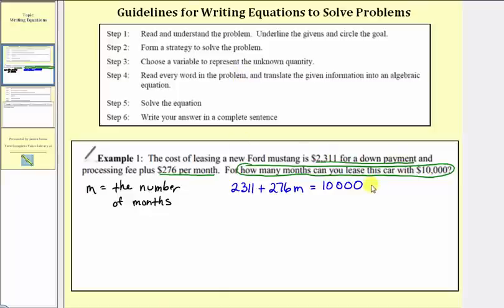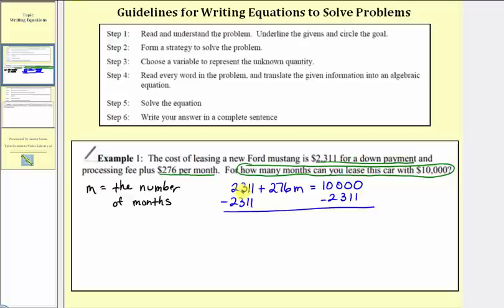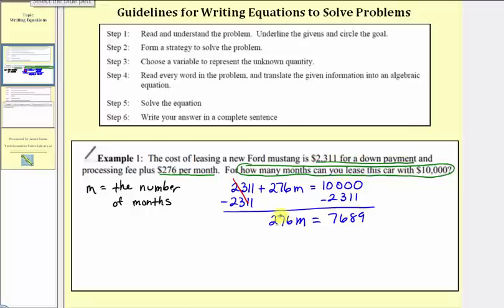Step five: solve this equation. This is a basic two-step equation. First, isolate the variable term by adding or subtracting. We subtract 2,311 on both sides of the equation. That difference simplifies to zero, so now we have 276m equals 7,689. To isolate m, we divide both sides by 276. On the left, this simplifies to 1m, or just m.